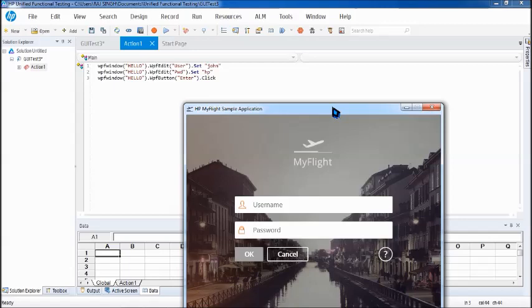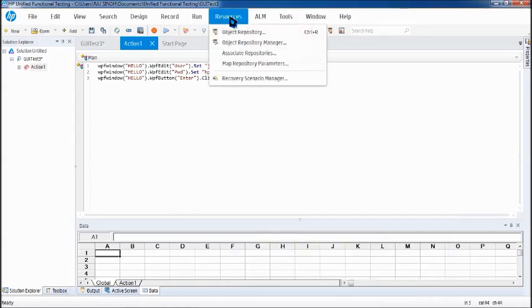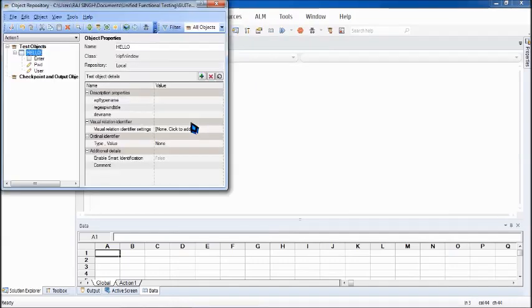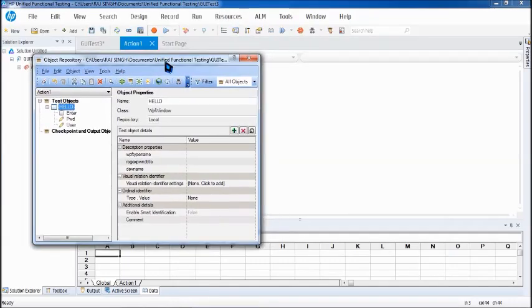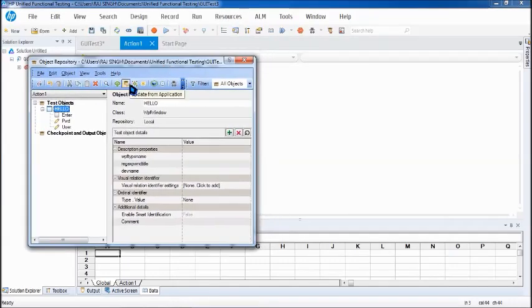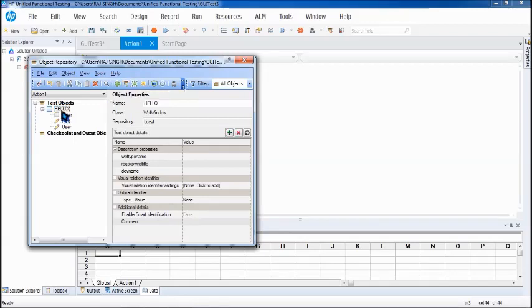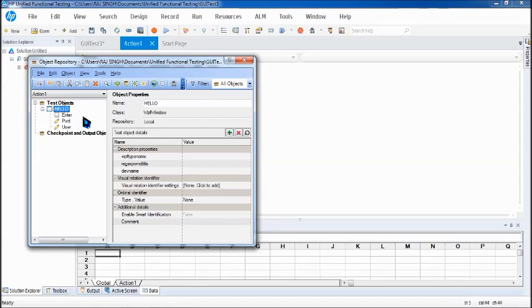So let's quickly move to the resources object repository and use the option called as update from application. So all you have to do is select the relevant object and map these objects with the one in the application and it will capture the properties. Now does that mean it will change your name of the object or you have to change your script? No. Your name of the object would remain the same. The properties will get captured because finally is the properties which are referred for execution and even your script should not be refactored. It remains the same. It will work well.